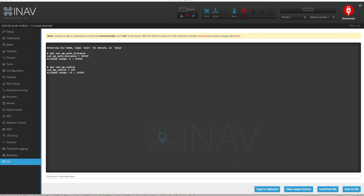The next CLI setting is NAV WP Radius. A waypoint is considered reached if the plane is within this radius. The default is 100, which is in centimetres — that means one metre. Basically your plane has to go within a metre of the point you've selected on the map for it to be considered reached. One metre does seem quite small, so it's something to keep an eye on, though I haven't had any issues with it.